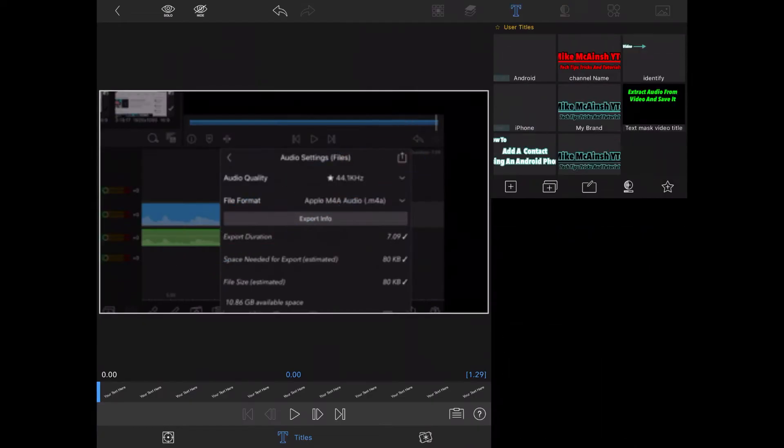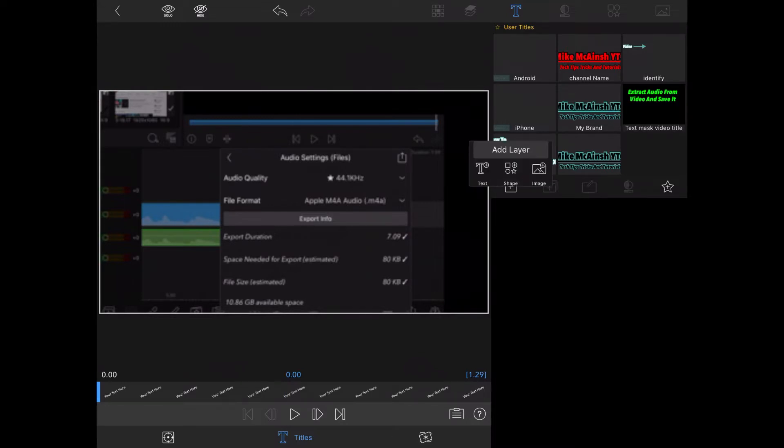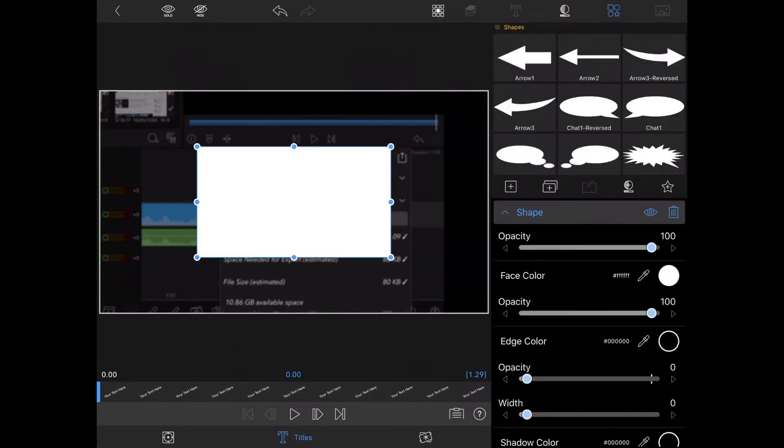Now I'll tap on the titles icon and expand the year text here and tap on the trash can to delete it. Now I'll add a shape. I'll tap on the plus sign to add a layer and choose shape.